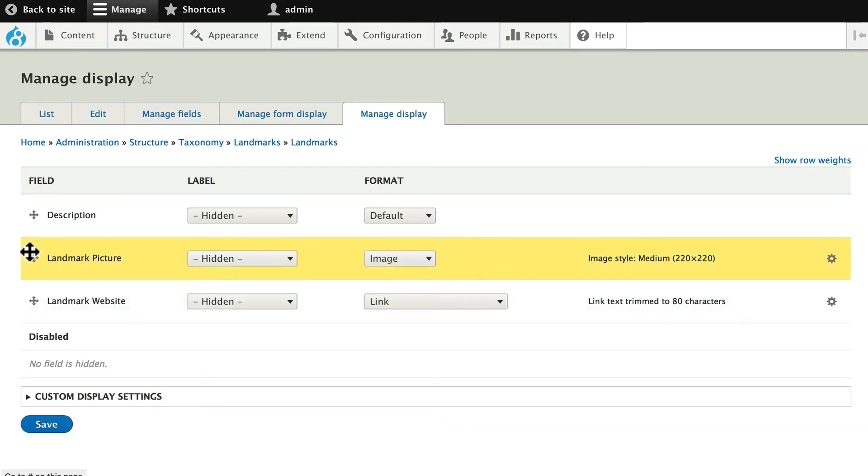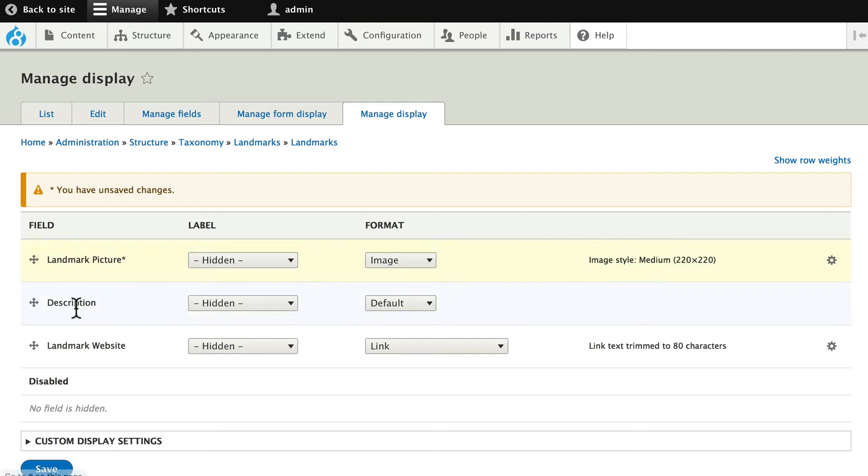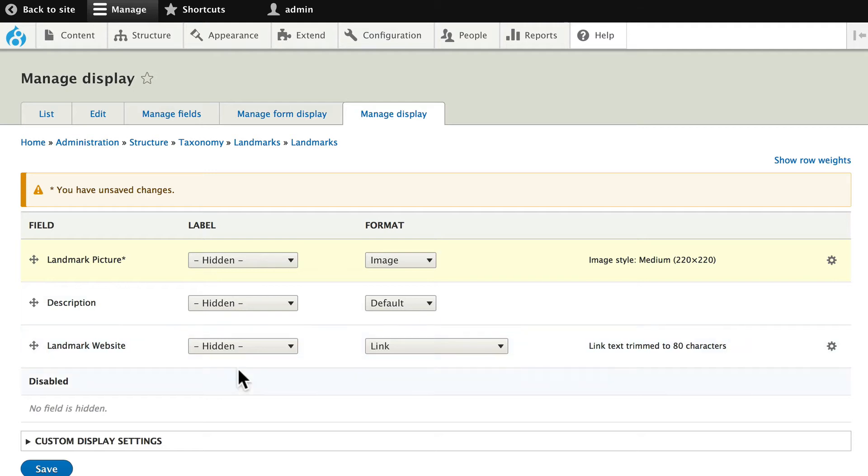Go ahead and put the picture above the description. The Landmark website is hidden, and it's a link trimmed to 80 characters. Go ahead and click Save.